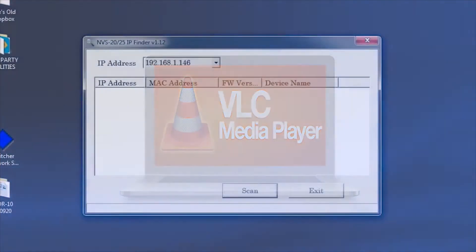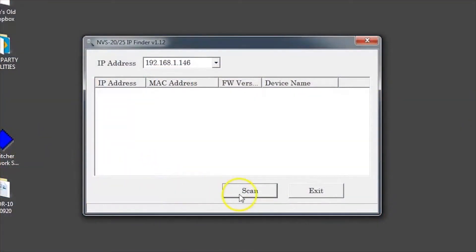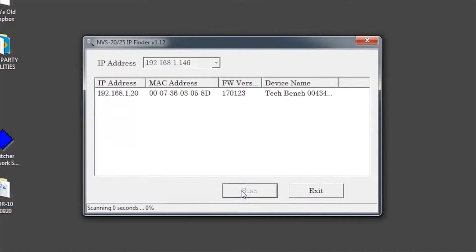To start, go to the NVS25 IP Finder and scan for your device. Use this IP address to open the NVS25 REB server in your browser.